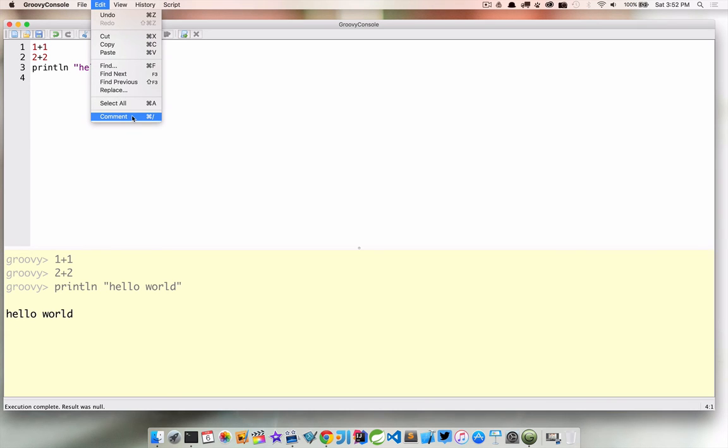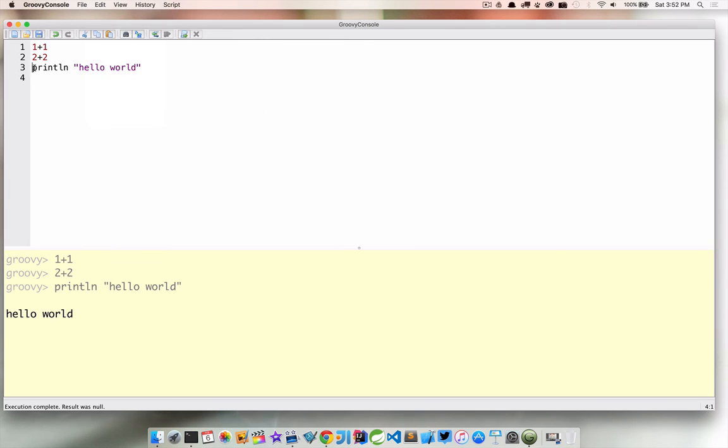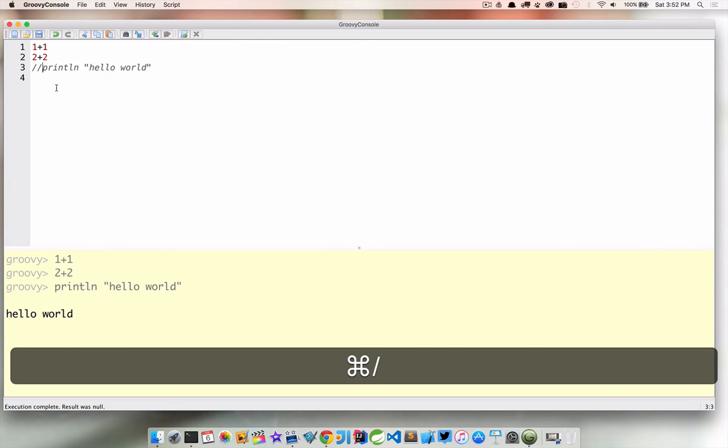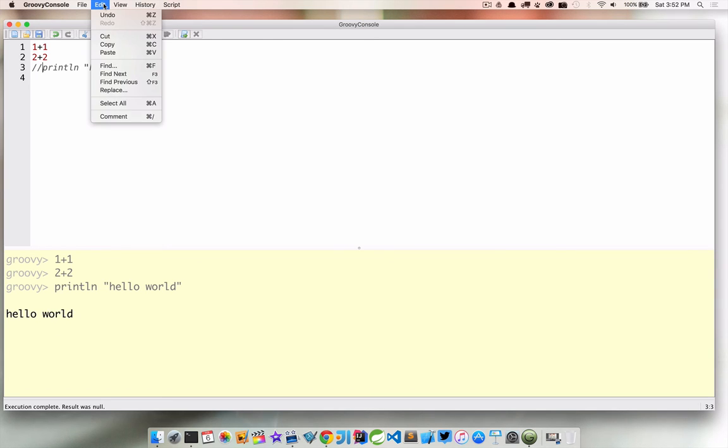This is kind of cool though. So the command forward slash is actually a keyboard shortcut for a comment. So if I wanted to comment this out I can go ahead and do so like that. That's pretty handy.